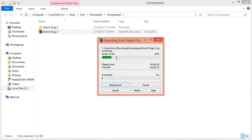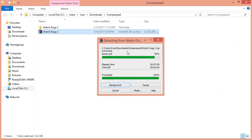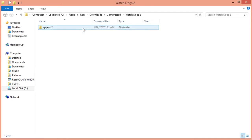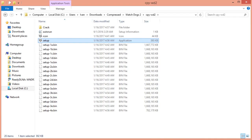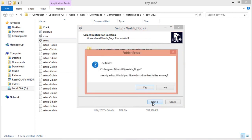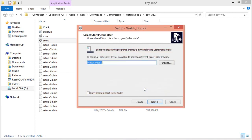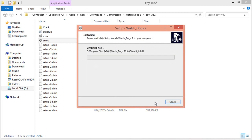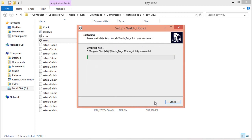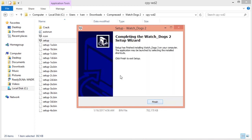Wait for the WinRAR file to extract. Once that's done, double-click inside the watchdogs2 folder and click on cpywd2, then double-click the setup. From here it's pretty simple - just click next, next again, next, and lastly click install and let Watch Dogs 2 install. This will take a couple of minutes, just be patient.